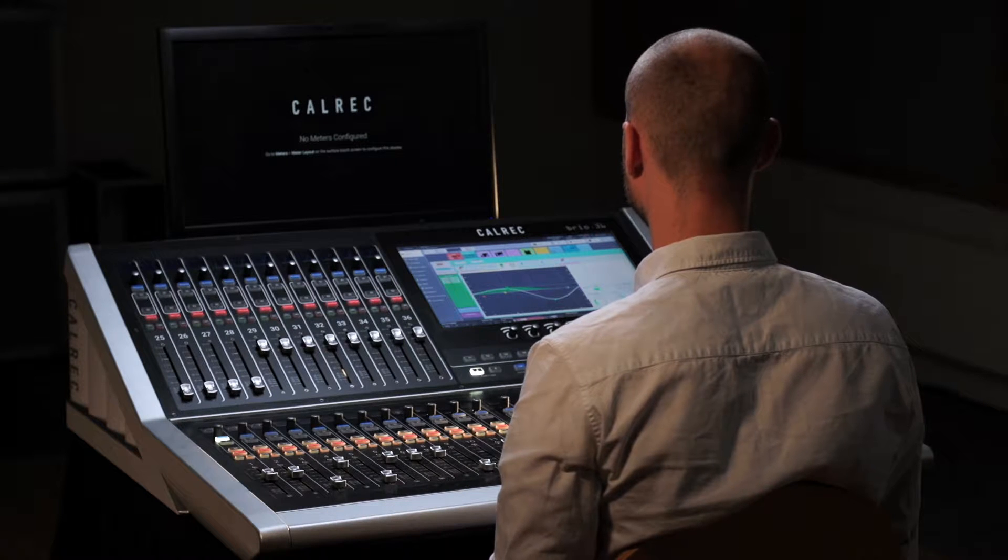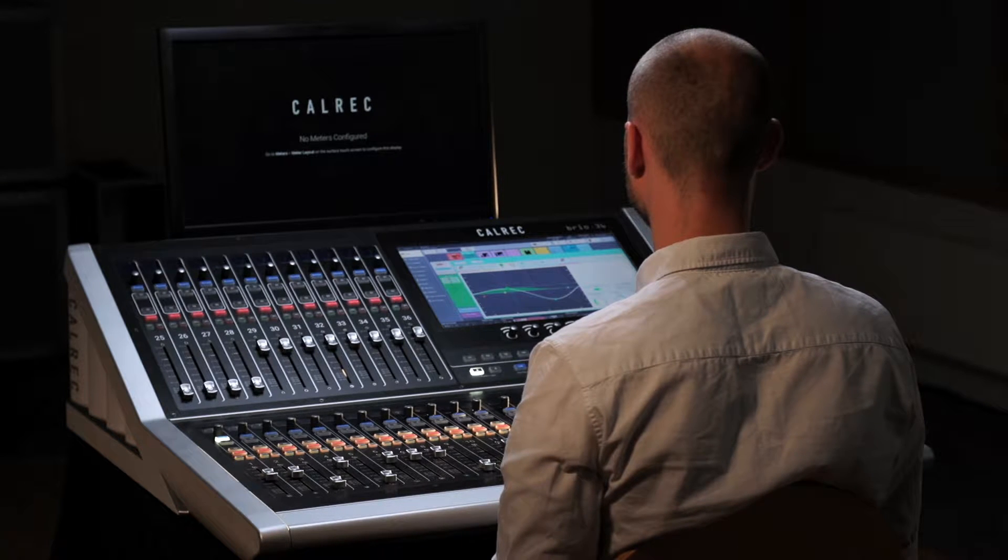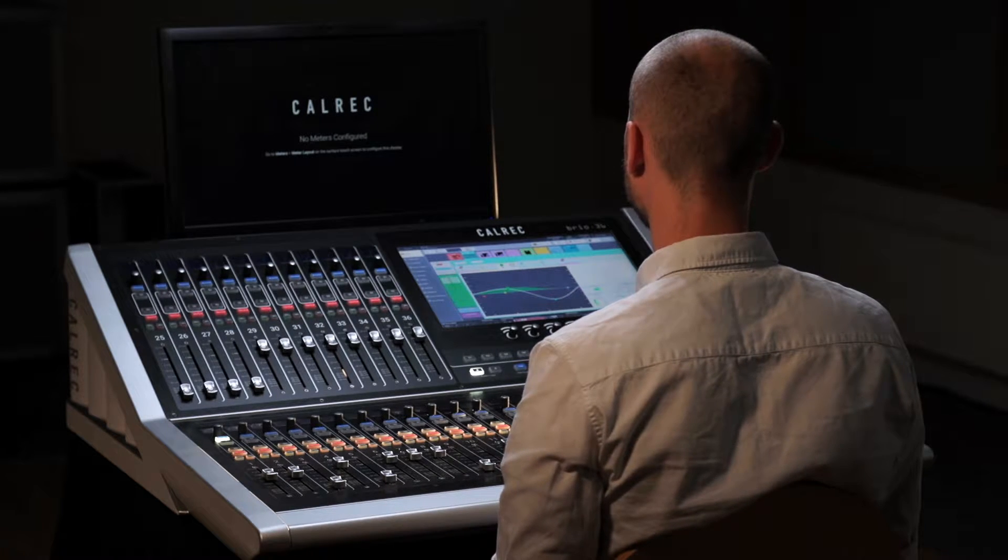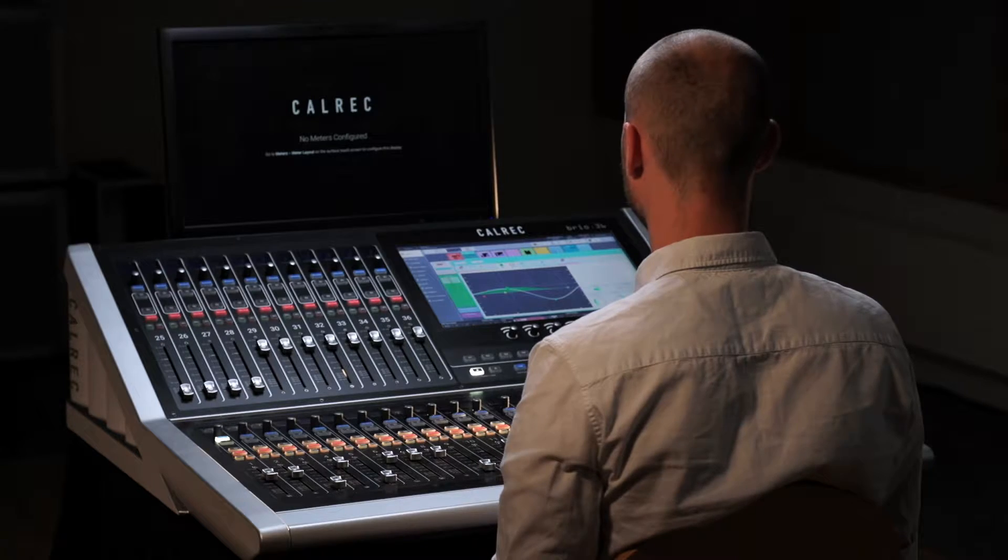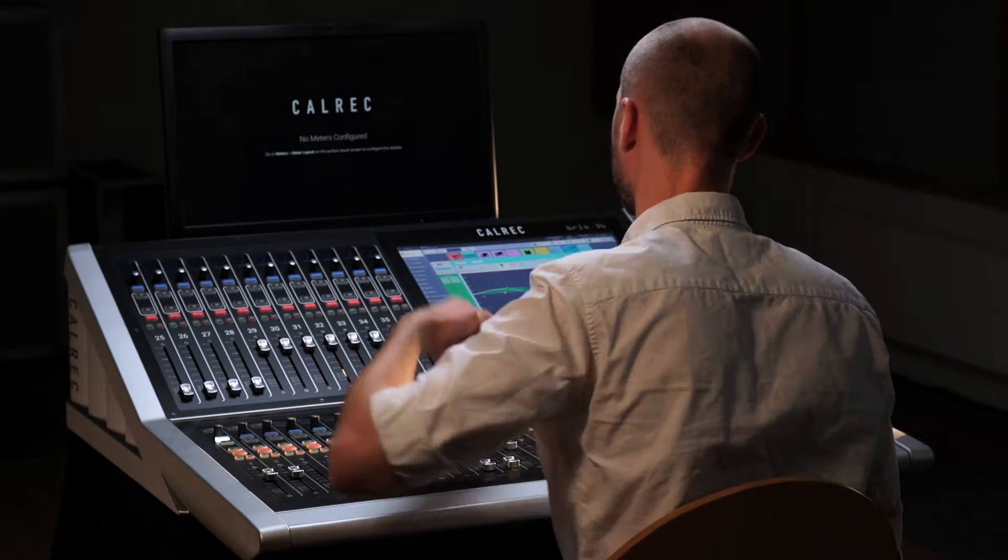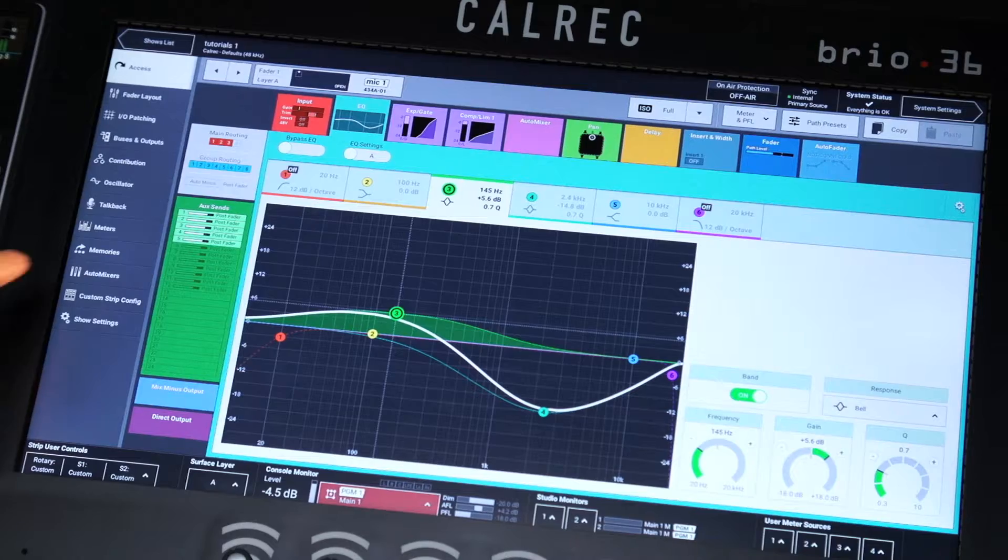Brio has a fully configurable metering solution. Just connect a monitor and Brio will auto-detect the correct aspect ratio and resolution.